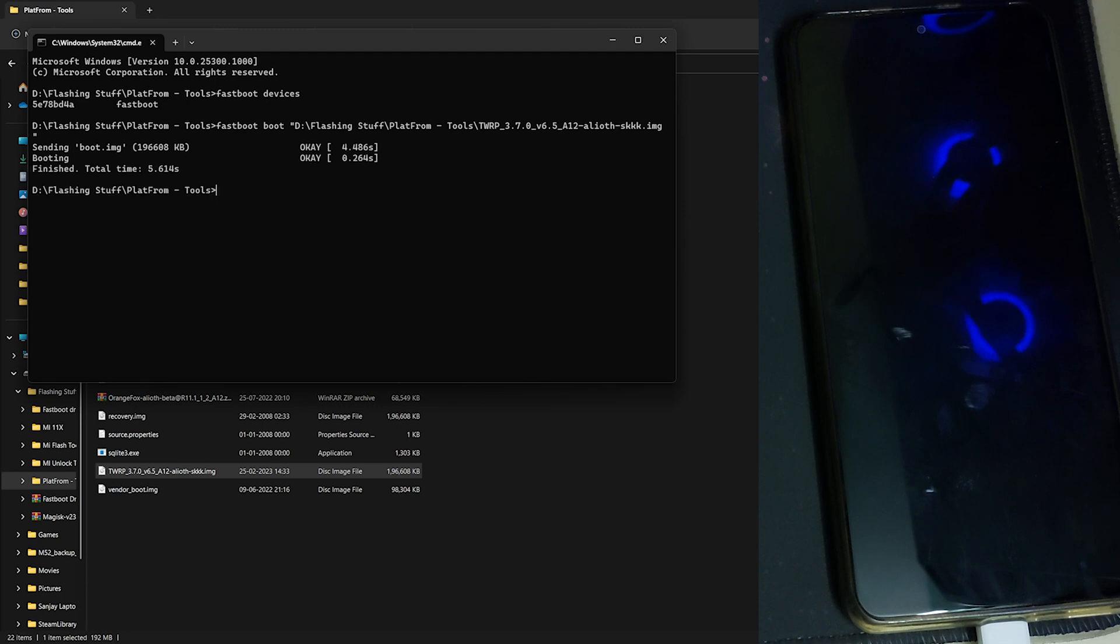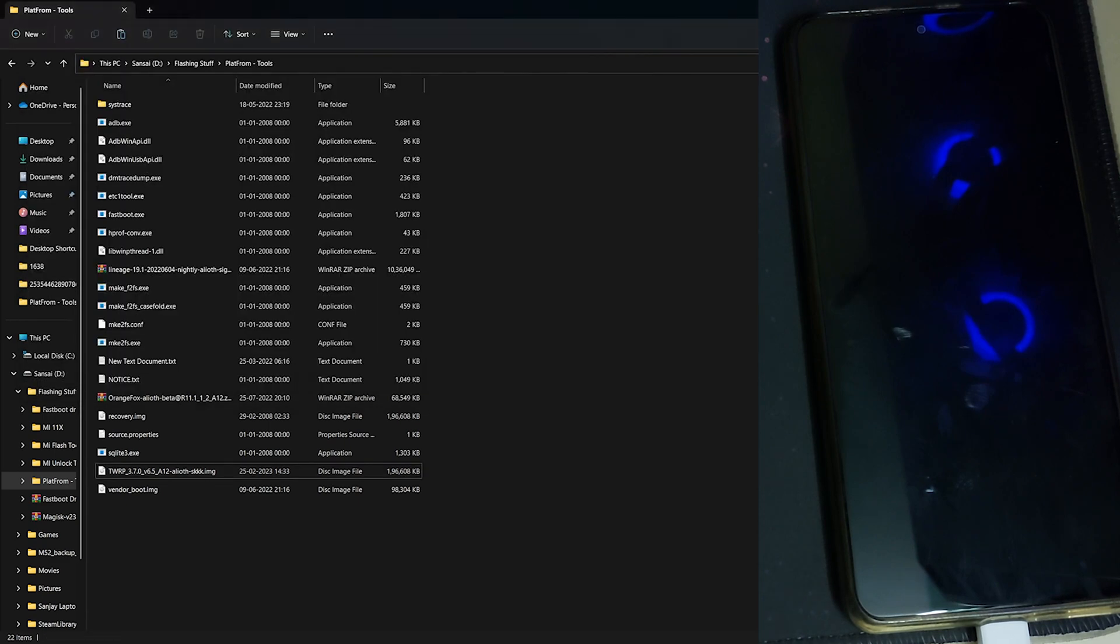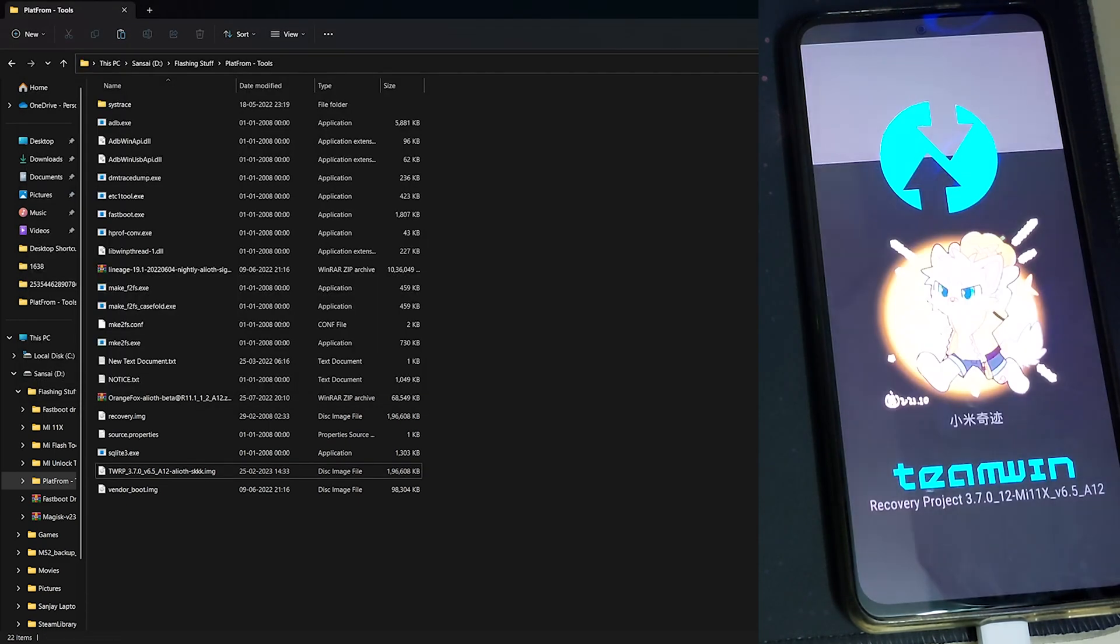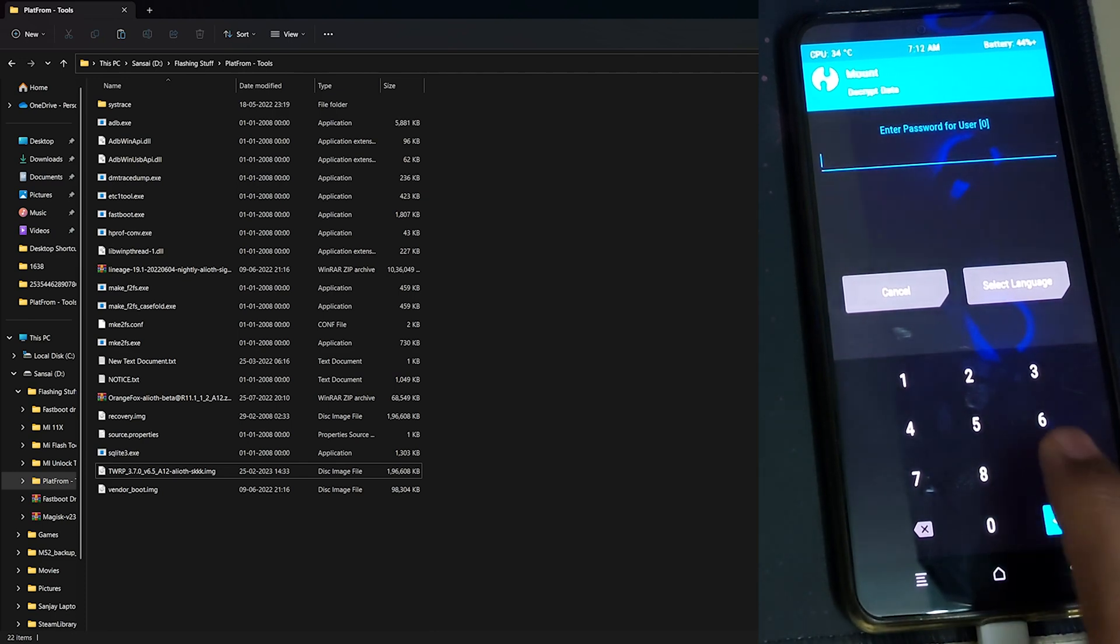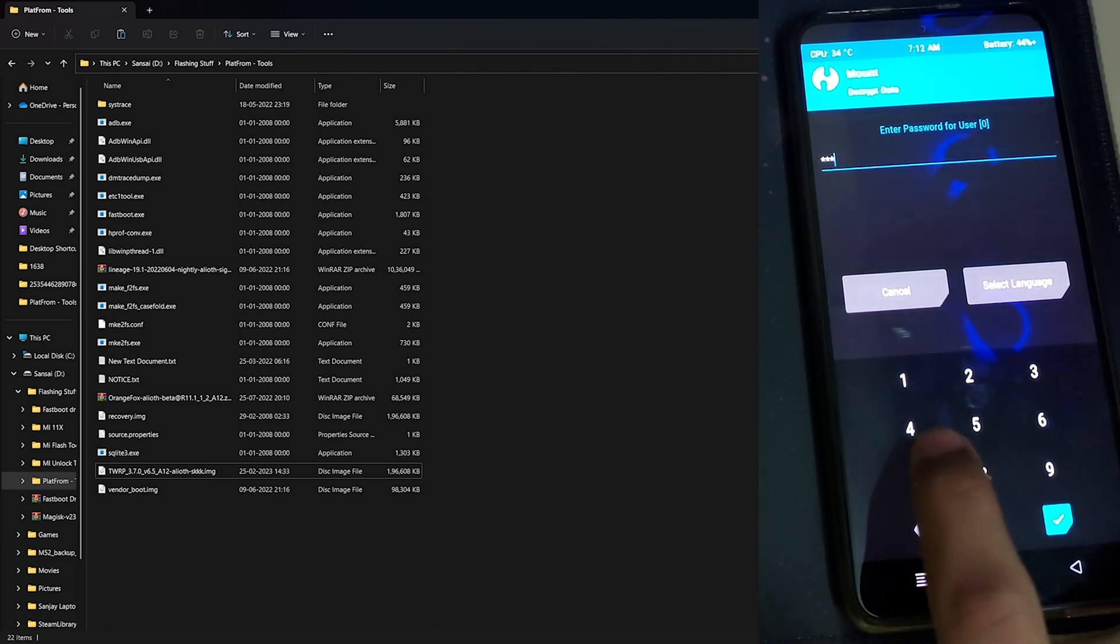Now you have temporarily booted the TWRP in your phone. To completely flash it we'll have to wait for our phone to boot into TWRP first. The TWRP is got temporarily booted. Now let's enter the pin.